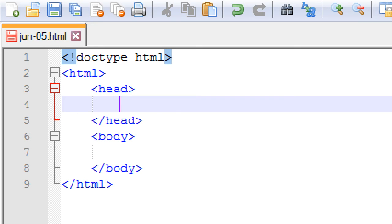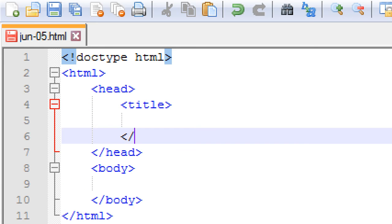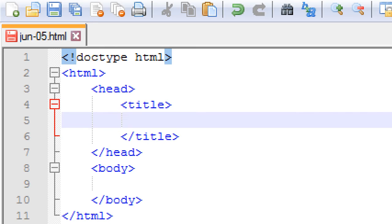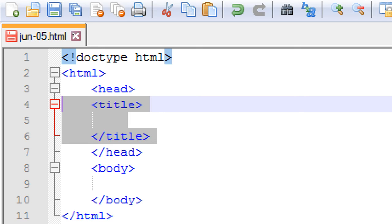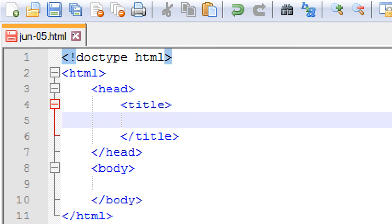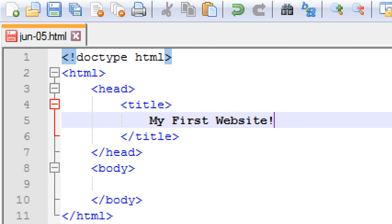Inside the head section, tab in and write the title tag — opening and closing — with some space in between. Inside the title block, tab in further and write: 'My First Website.' The way our class works is: write some code, save your work, and run the code. Notepad++ indicates unsaved changes with the floppy disk icon. Click it to save, or go to File Menu, Save — or press Control-S.